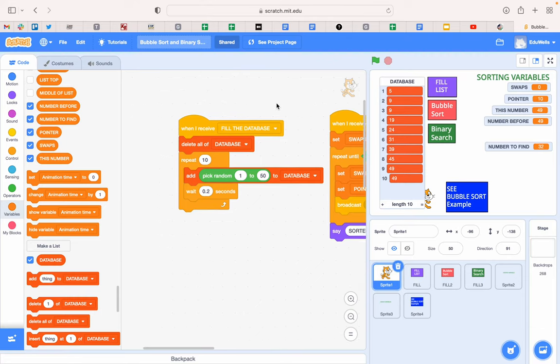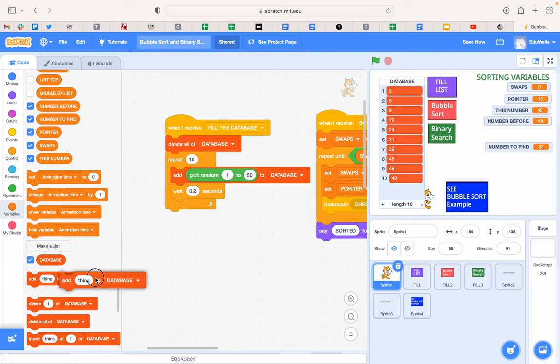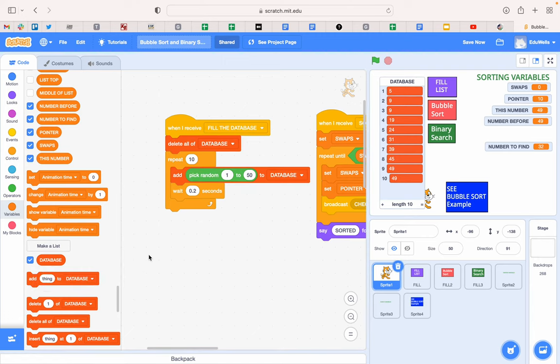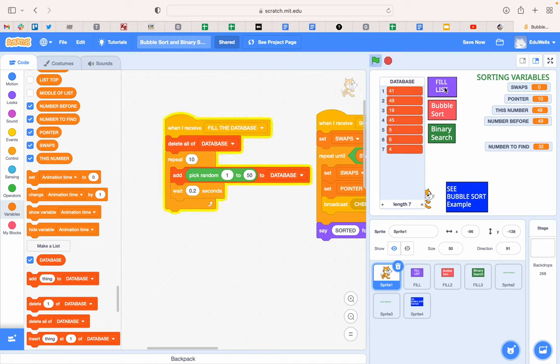And then I've created a bit of code here you can copy that deletes everything off the list in case there's stuff there and then repeats 10 times that it's going to add a random number from 1 to 50. So you need some green code there to the database and it's going to do that 10 times with a little gap between each number so we can see it happening. So here we go, I'm going to click the Fill List and there you go, 10 random numbers.